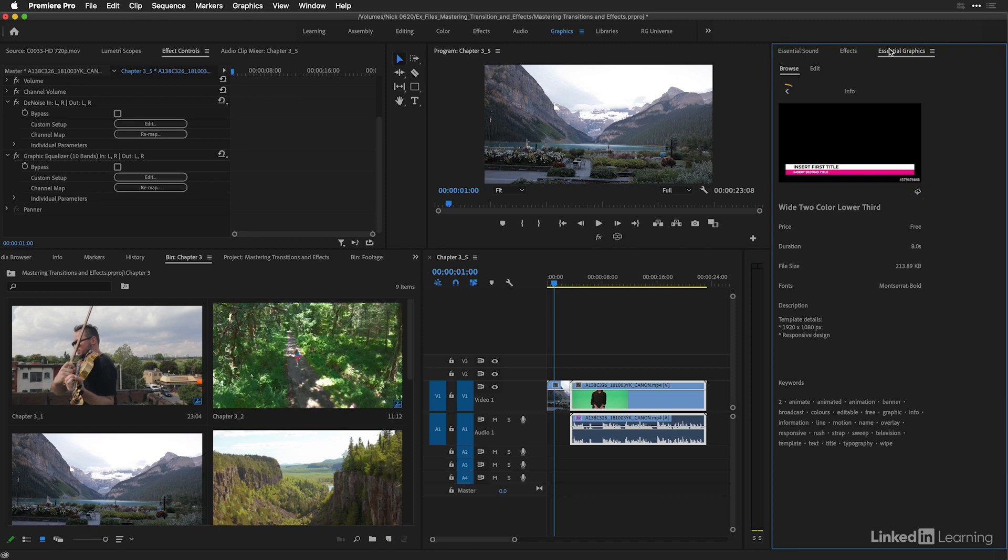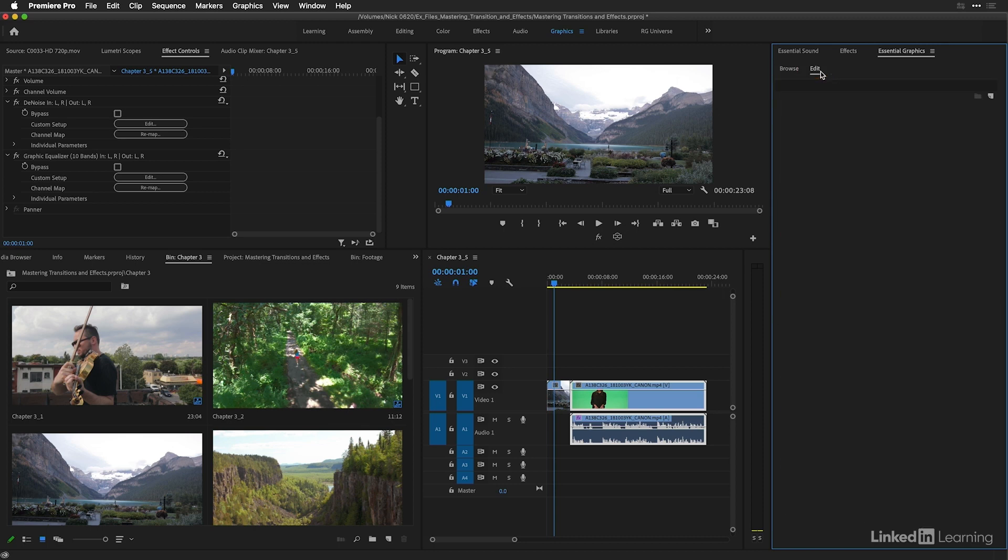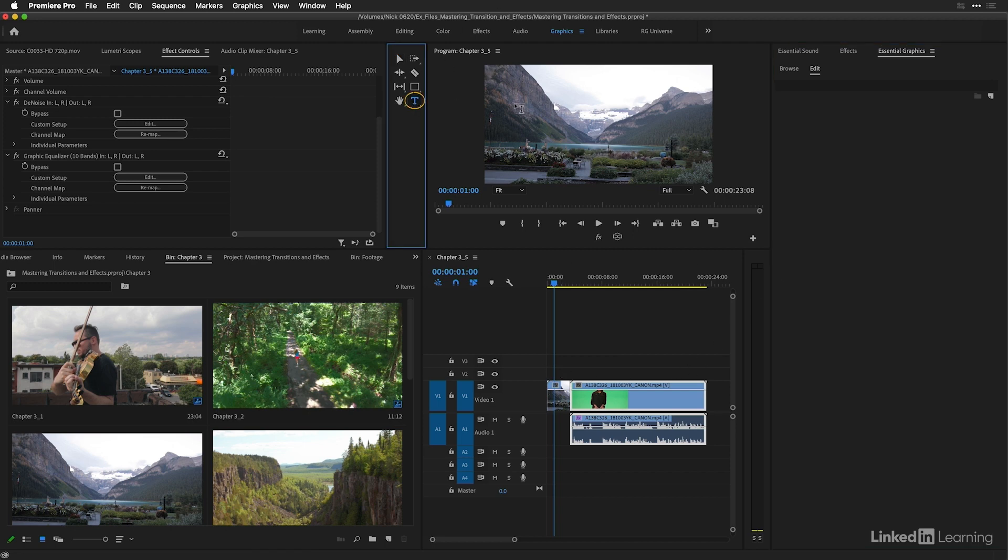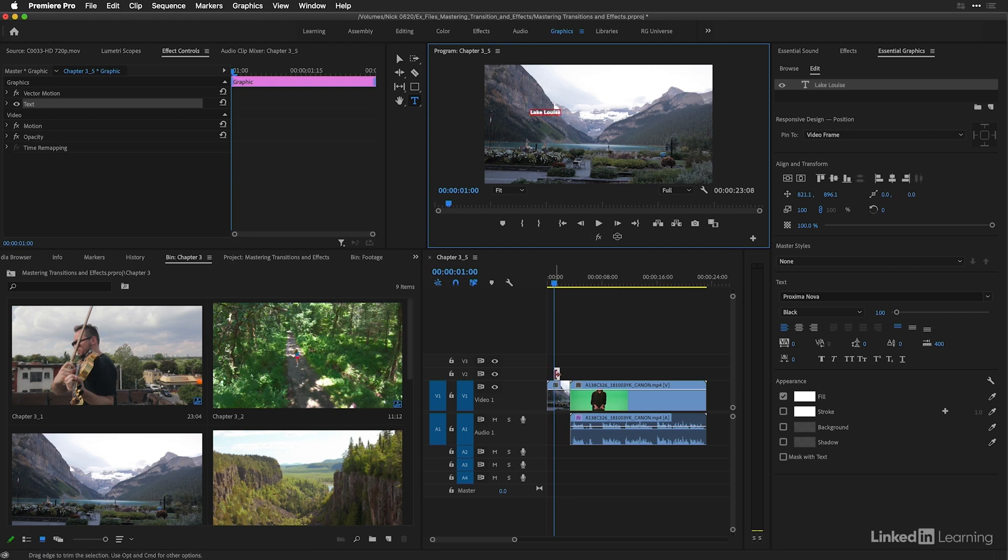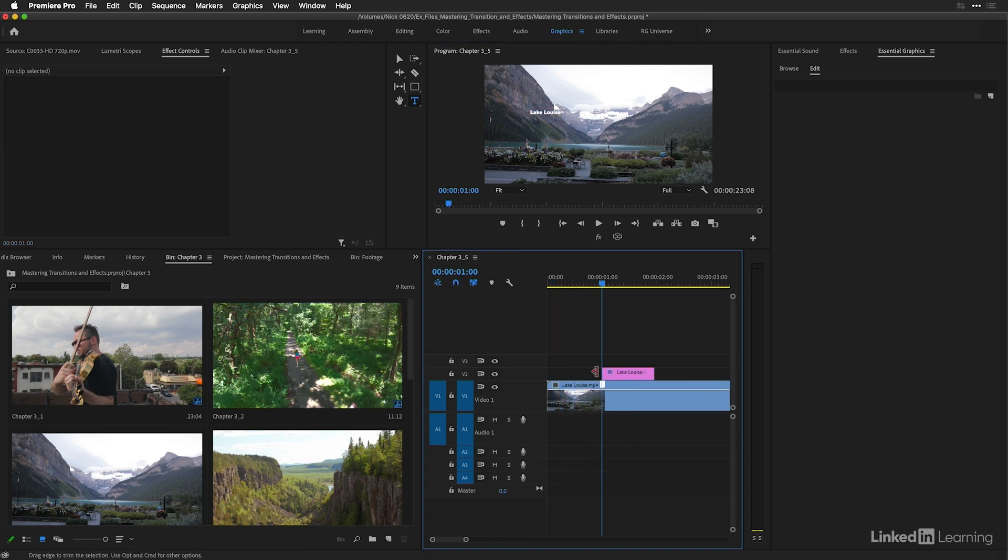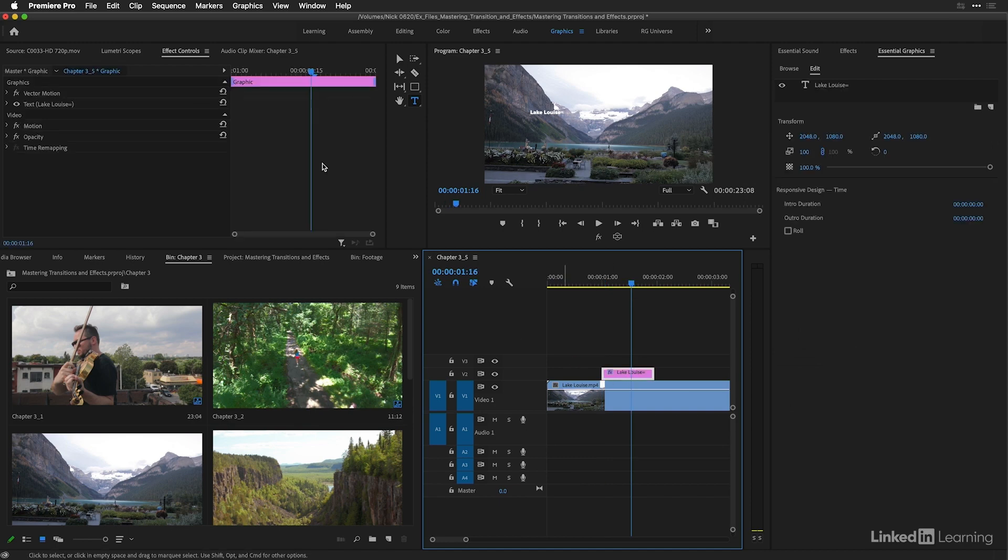The other part of essential graphics, if I go back in the browse category, is the edit section, which will display settings based on the text that you have in the timeline. If I select my type tool and type in here Lake Louise, notice that a graphic layer has been added to your project based on where my playhead is. And if I have it selected, I can see its properties down here for the text.